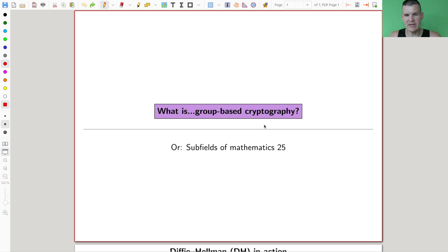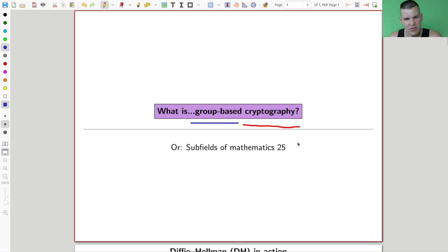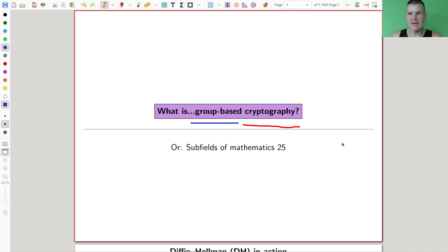Here's something that is quite dear to me: a certain type of subfield, which is not cryptography. Cryptography is not a subfield — cryptography is big enough to not be called a subfield. But group-based cryptography combines computer science, cryptography, and algebra — let's say group theory — and what makes it a really great combination of things.